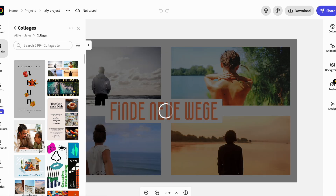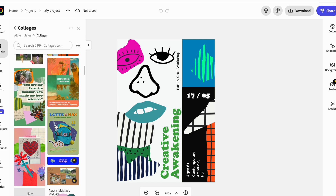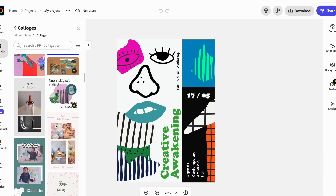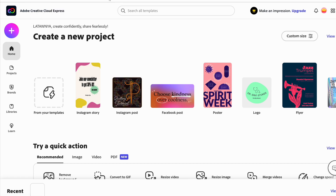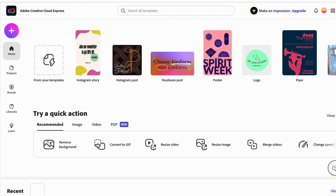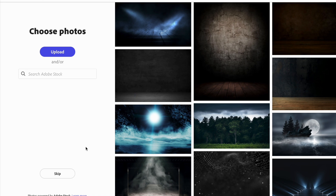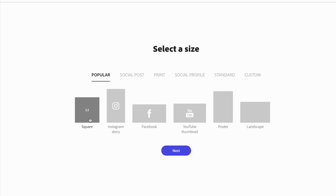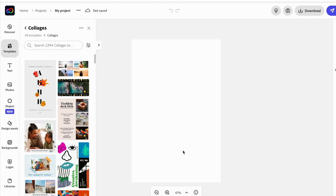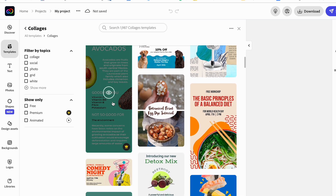Once logged in, students saw the main page with lots of different options — Instagram stories, Instagram posts, and more. My goal was for them to create a collage, so they selected that option. The first page showed different images available to them; they could pick images there or skip straight to making their own collage, choose their orientation, and go from there. They could make a collage from scratch or pick from a template where they'd just swap in their own pictures. Over 2,000 template options were available. Some kids chose templates while others made their collages from scratch.